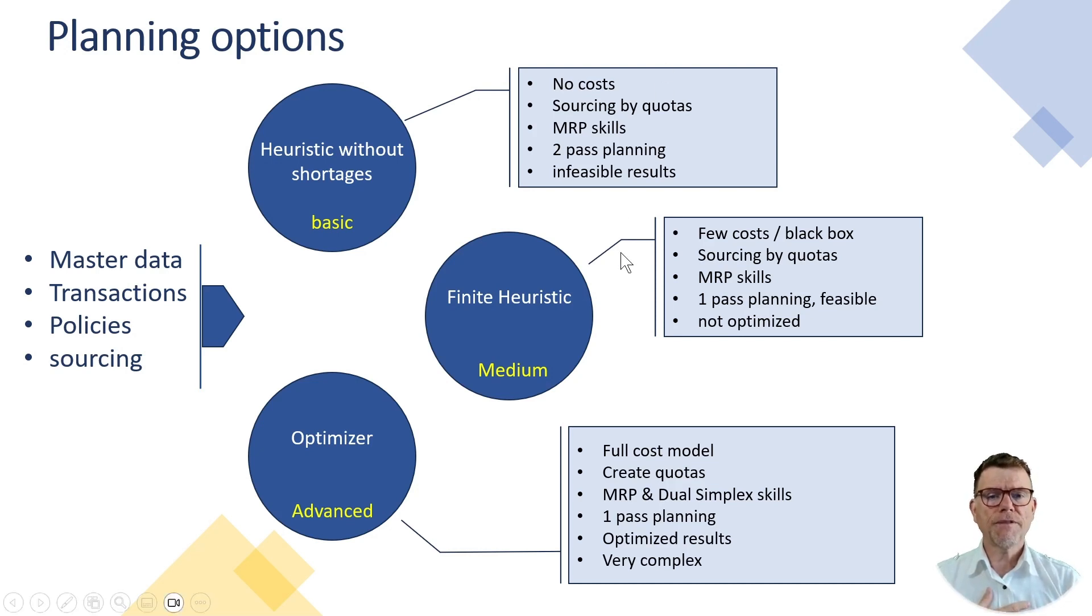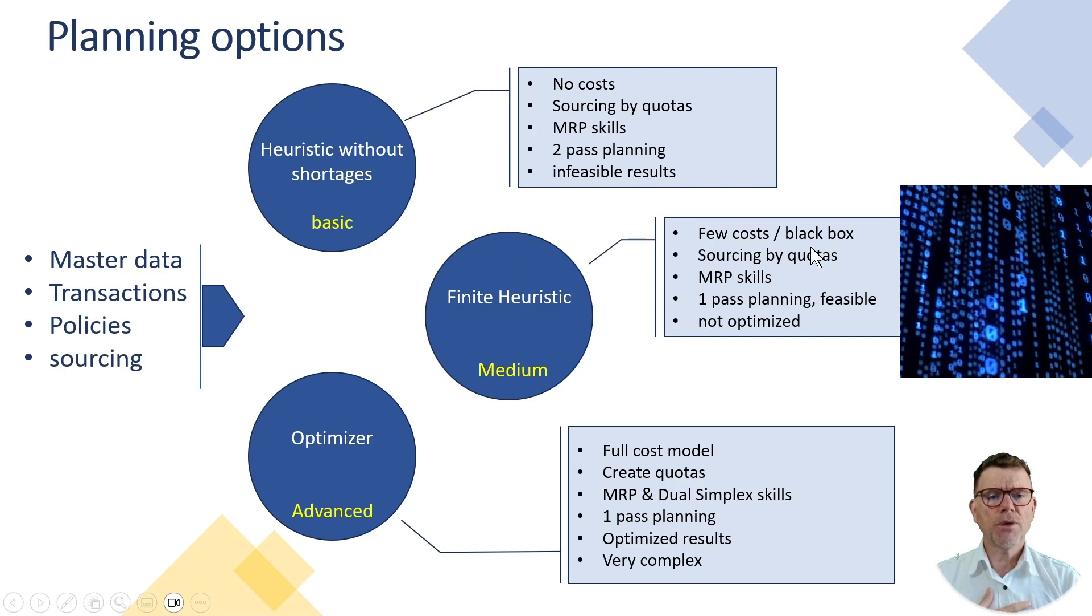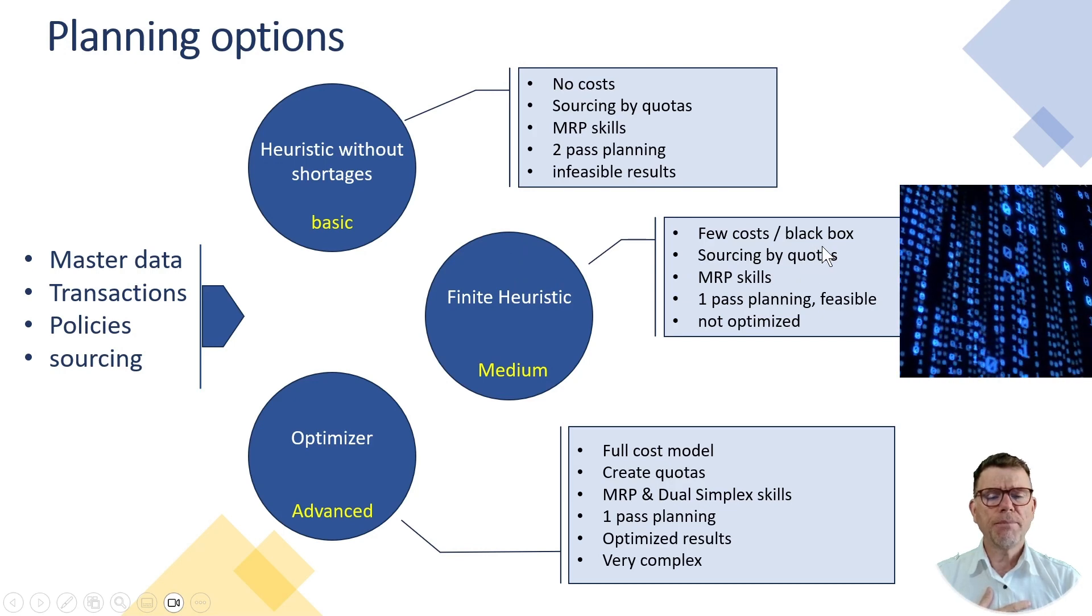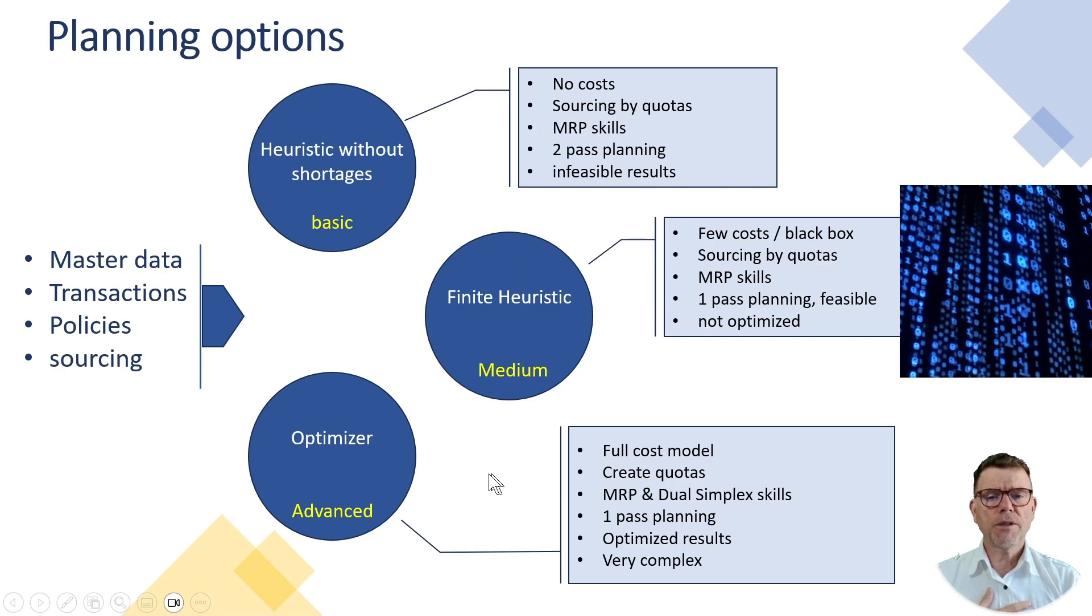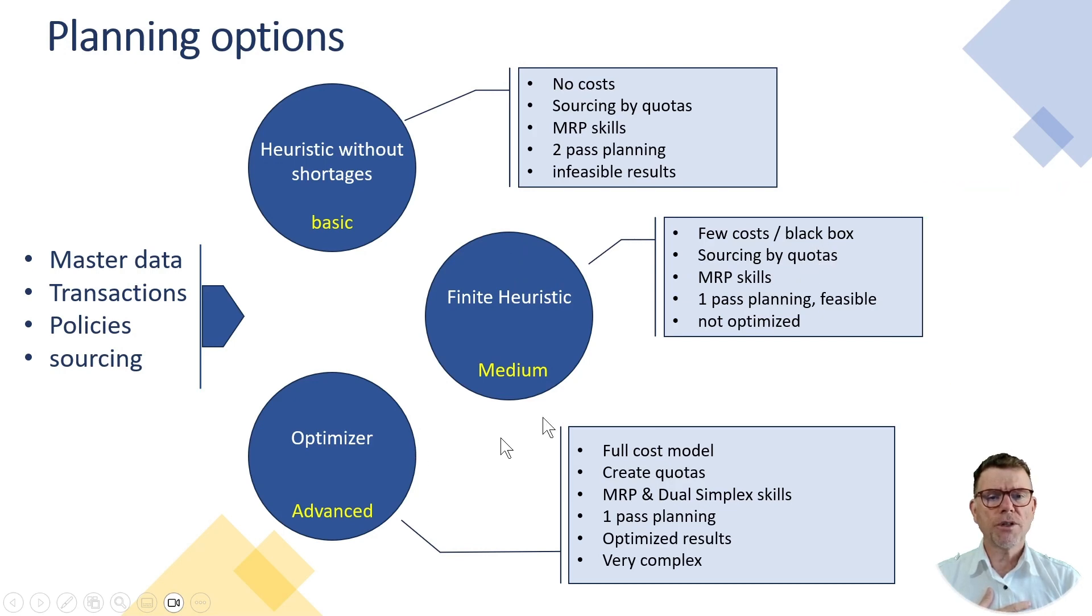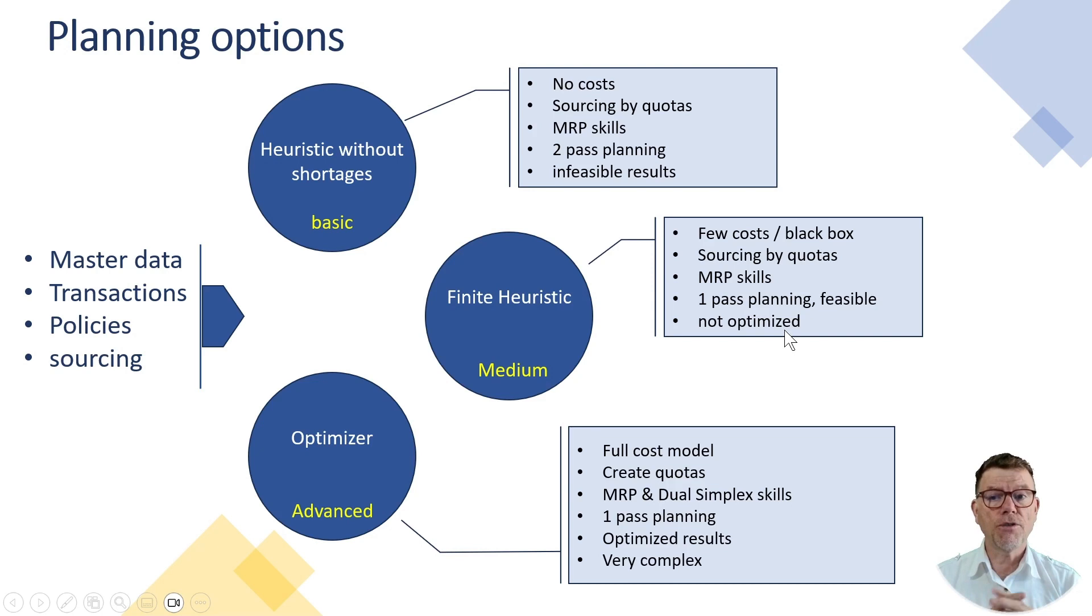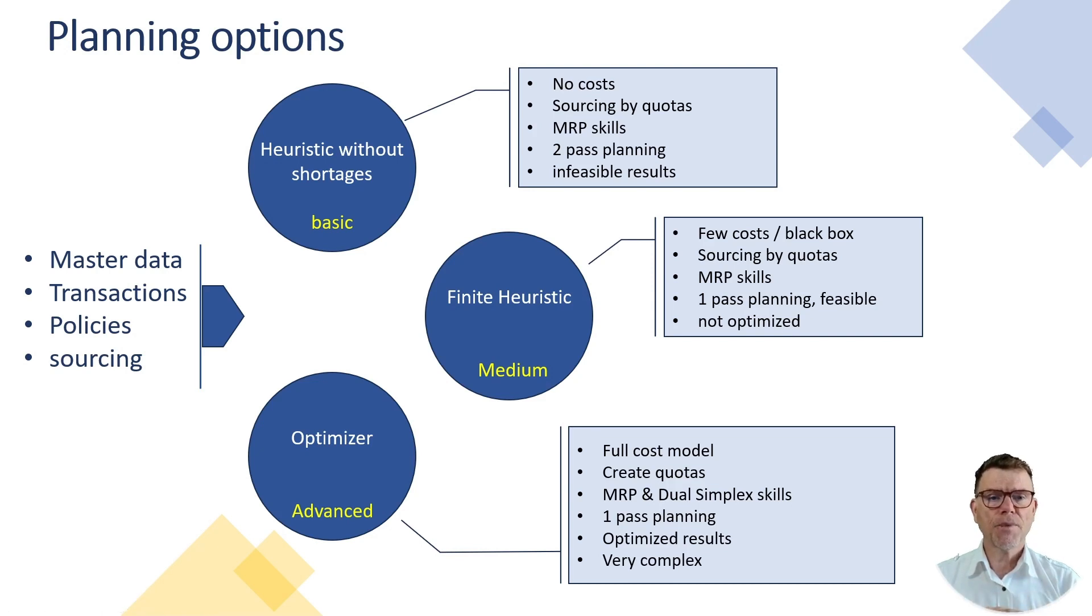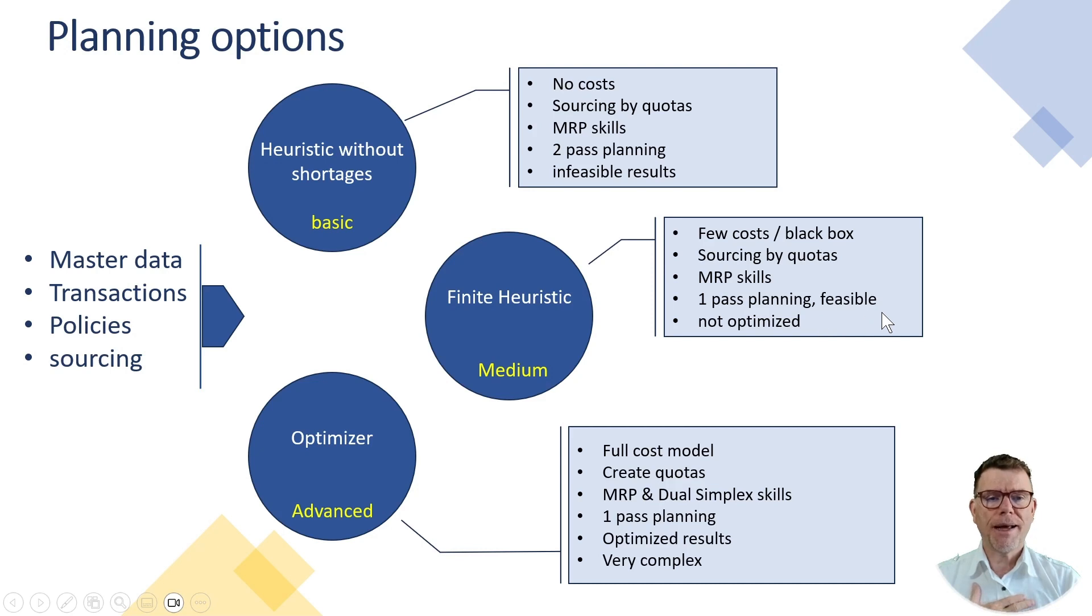Then the second option is finite heuristics. It behaves like a black box. It borrows a little bit of the optimizer and particularly in the field of capacity leveling, resolving some of the constraints. It gives you a finite plan, but not optimized.